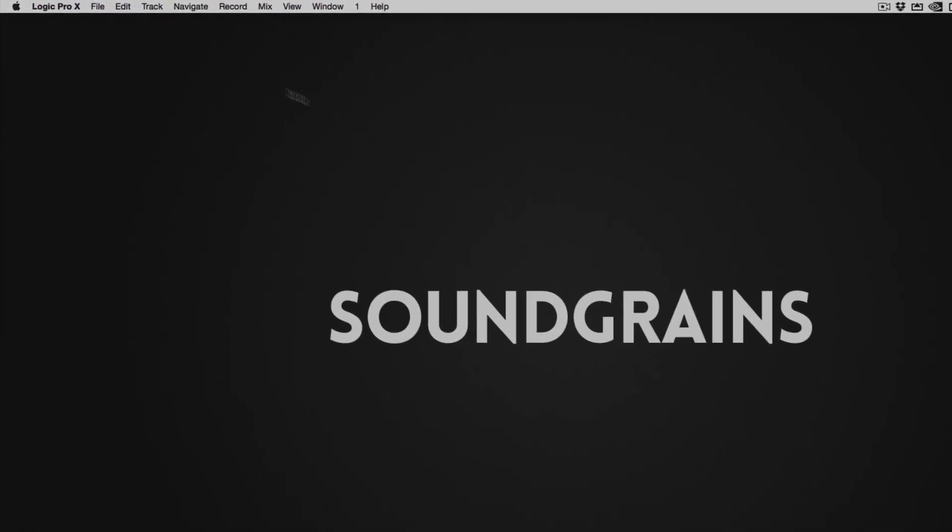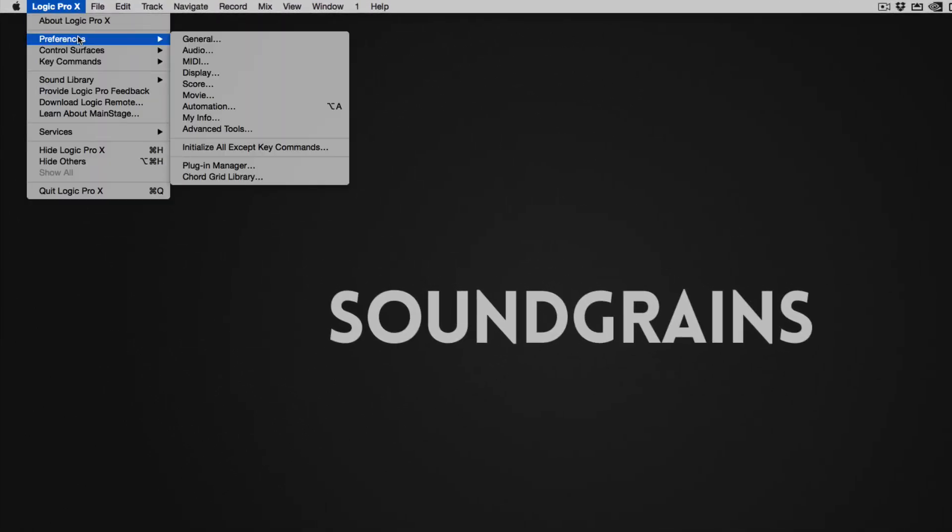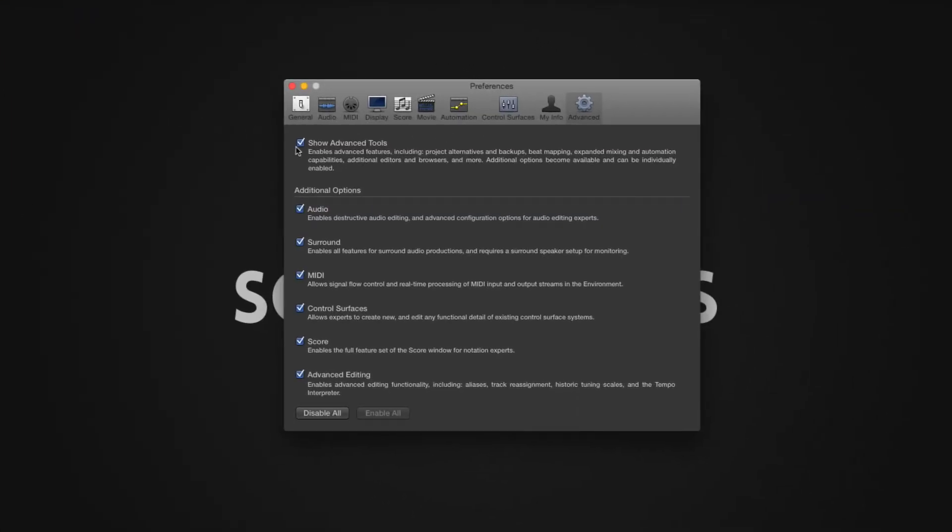In the menu bar, click on Logic Pro 10, Preferences, then Advanced Tools. Enable Show Advanced Tools, and you'll want to enable all of them by clicking on the Enable All button at the bottom of the window.